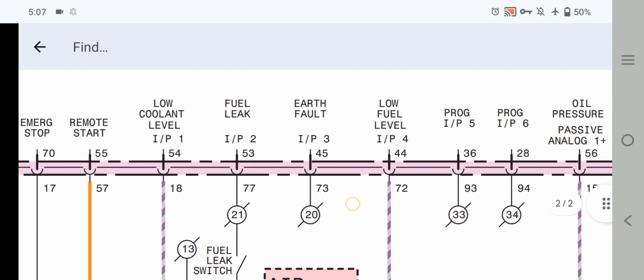Pin 70 is emergency stop output — negative input. Pin 55 is remote start. Pin 50, wire number 57, is the orange wire. Pin 54 is low oil level. Pin 54 and pin 53 are fuel leak. Pin 45 is earth fault. Pin 44 is low fuel level going to wire 72. Also progress input 5 and progress input 6 — 'progress' meaning programmable inputs. Moving forward: oil pressure phase analog plus is pin 56.